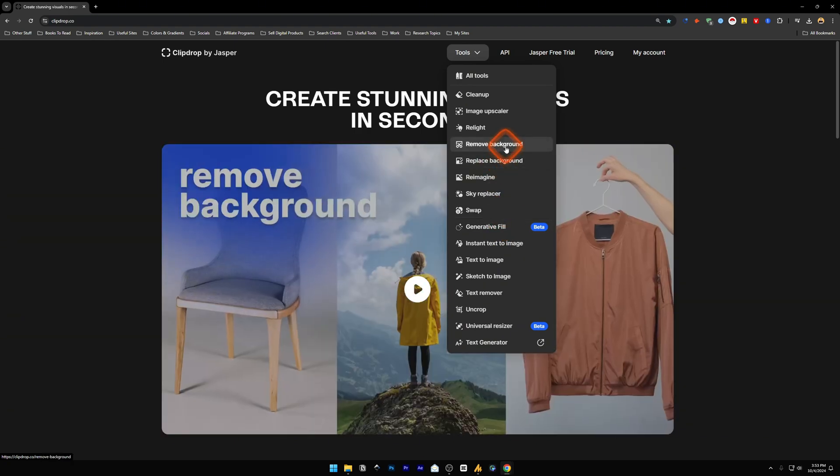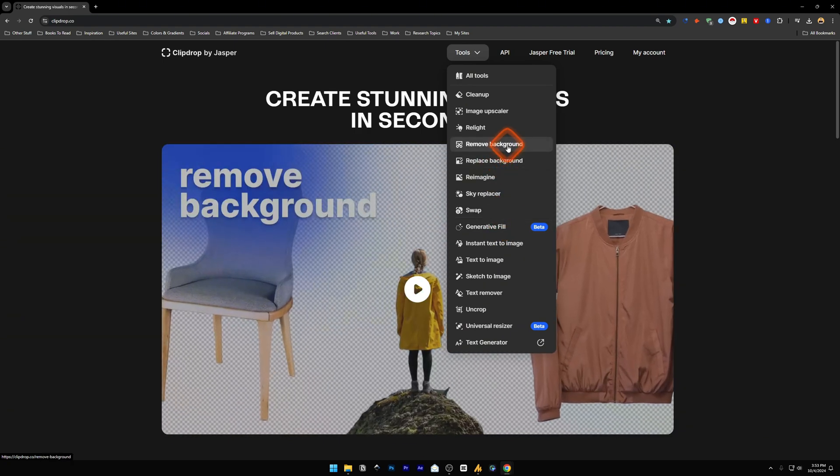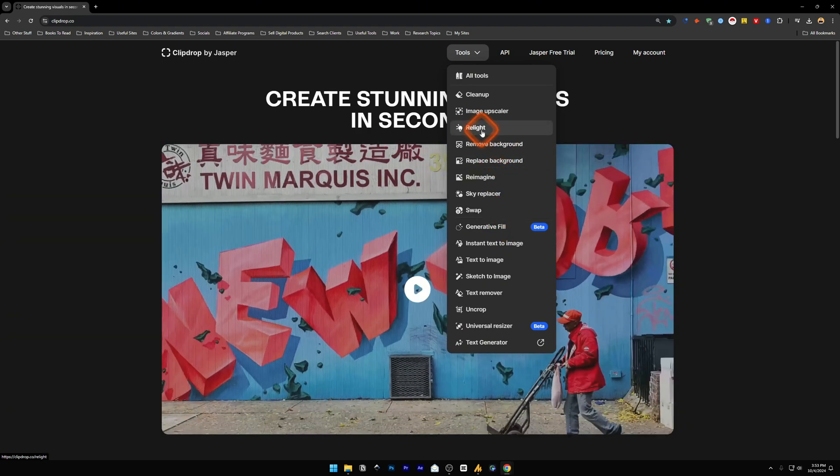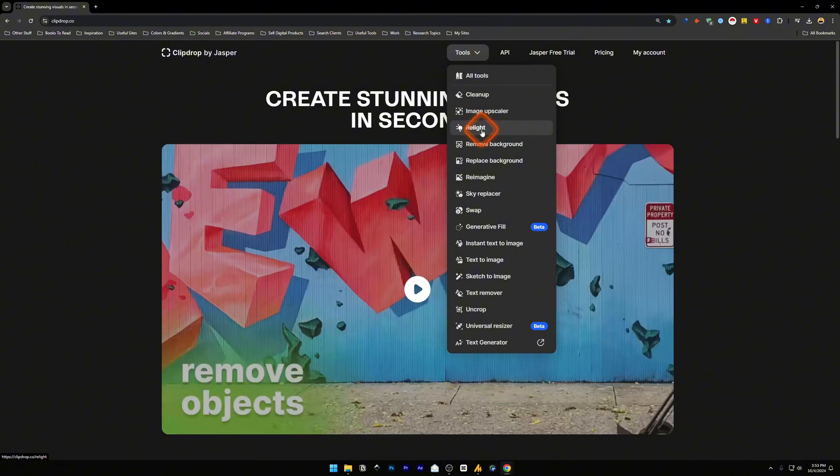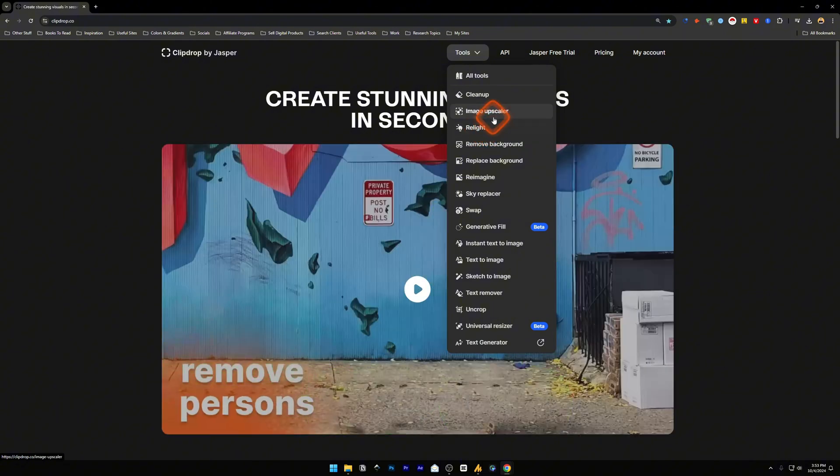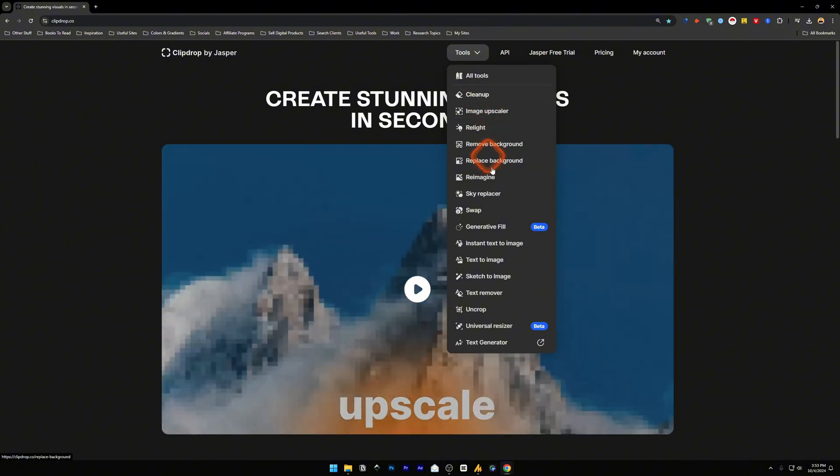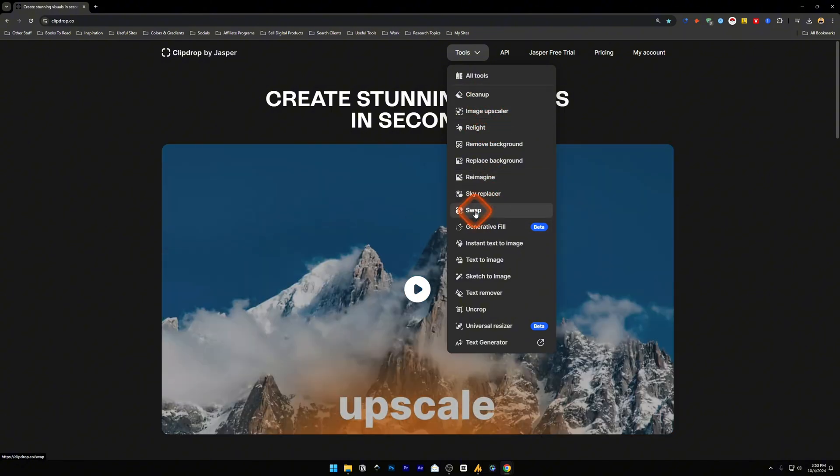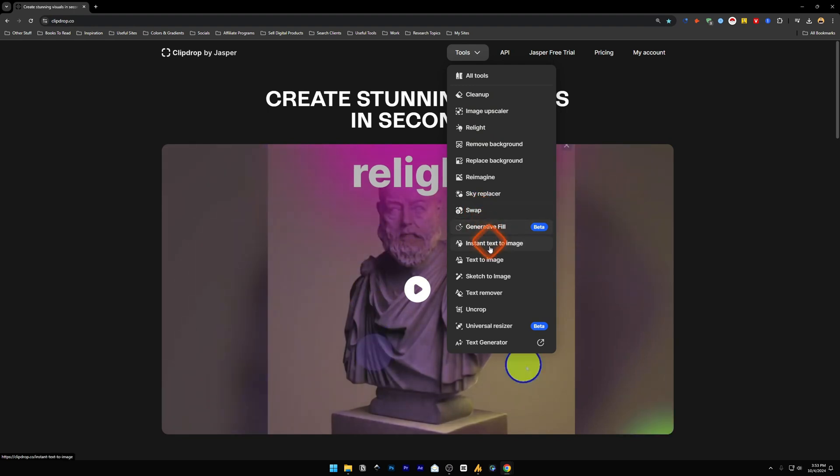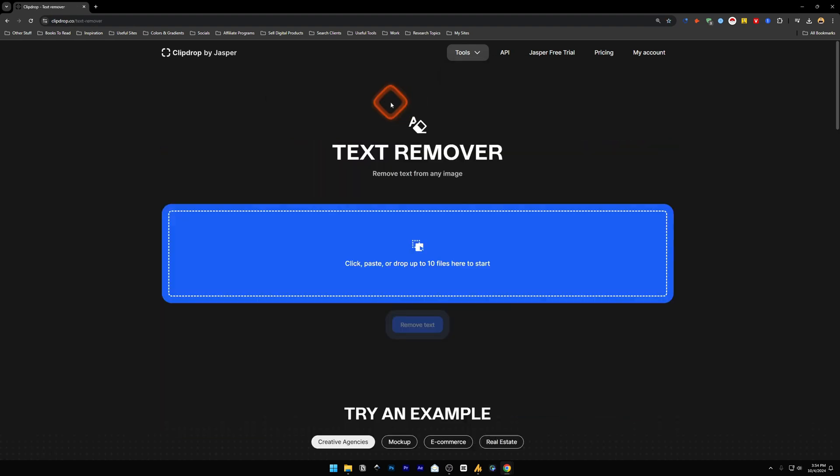You can remove a background from your image for free. You can even relight your images. You can upscale your image as well. Now the one we are going to look for is text remover. This is where you can remove text from any image.